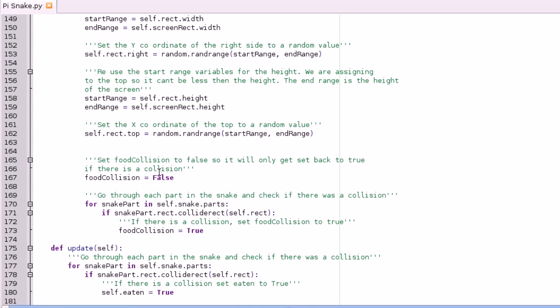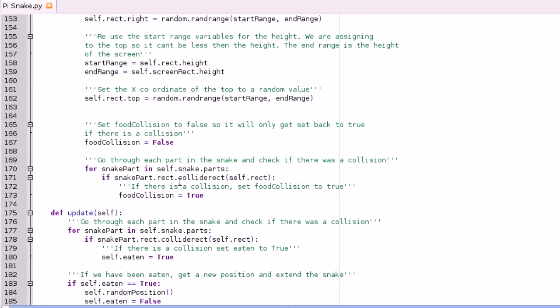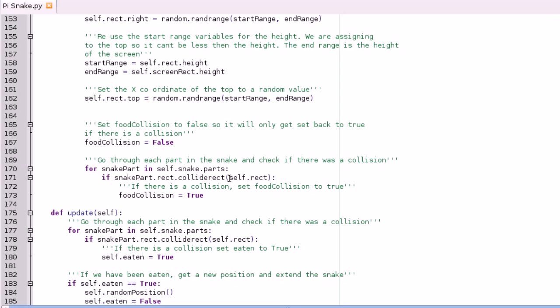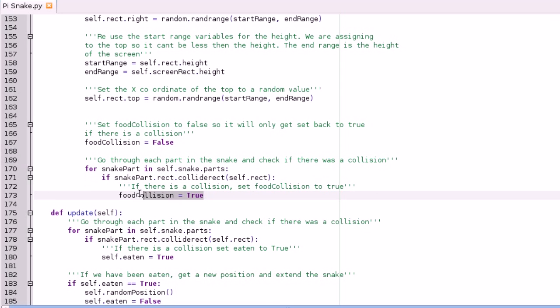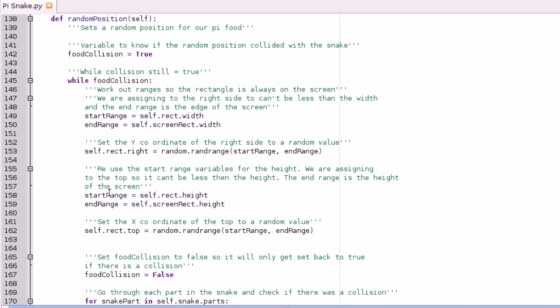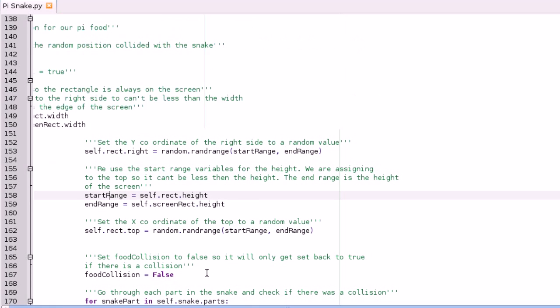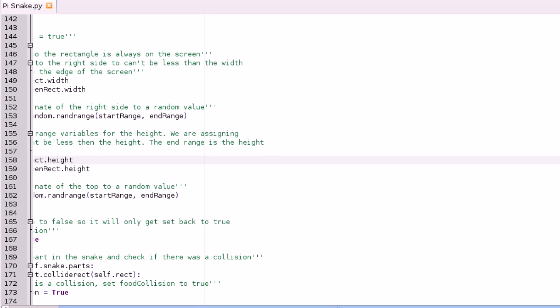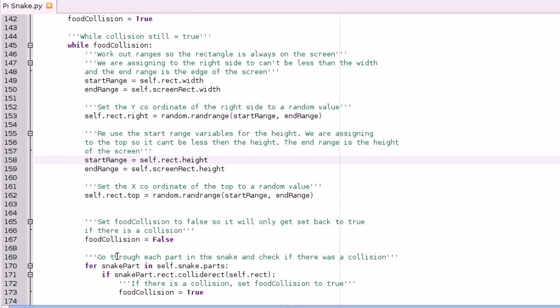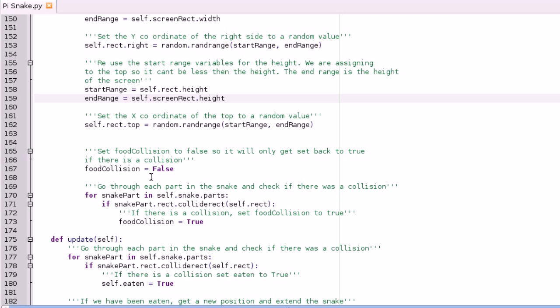And then after that you're going to set food collision to false and basically go through each snake part in the collection. You're going to say if that snake part's rectangle collides with the food rectangle, then there's been a collision. And then what that means is because food collision is true, that while loop is going to run again, and that will keep running until the food has a position that hasn't collided.